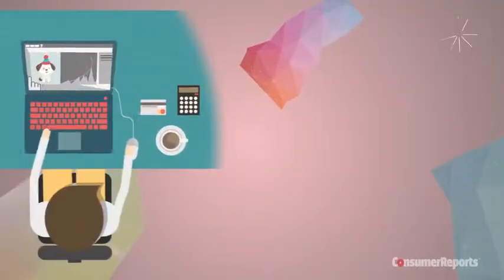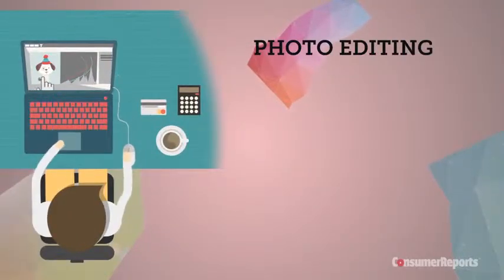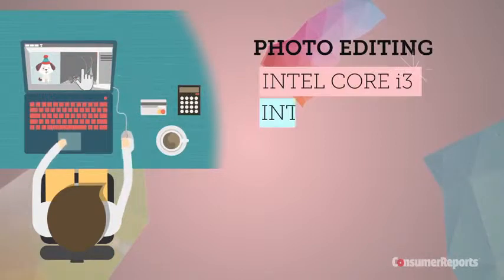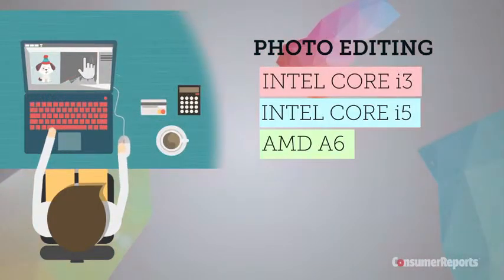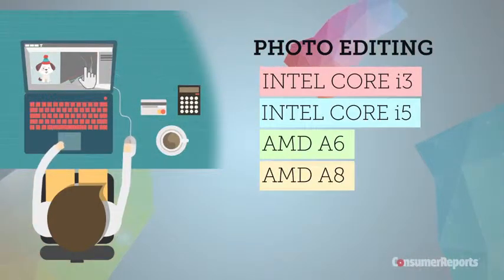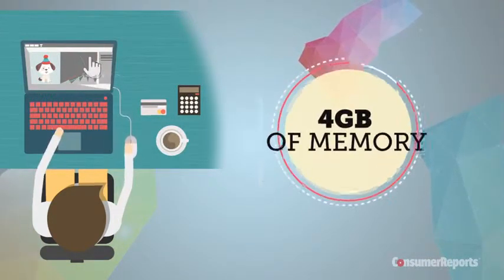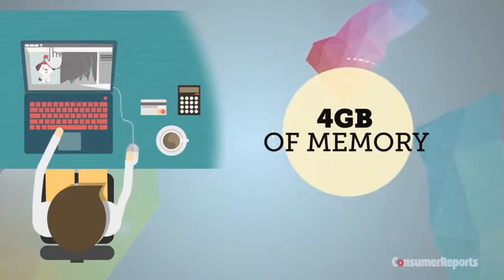If you edit a lot of photos, look for the Intel Core i3 or i5 or AMD A6 or A8 processor and at least 4 gigs of memory.